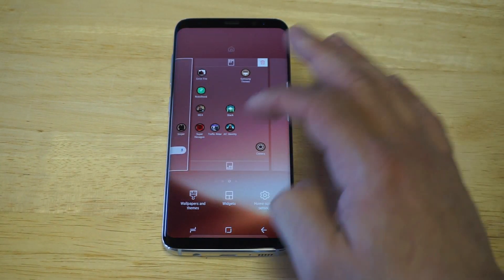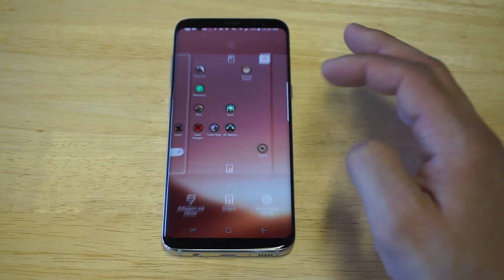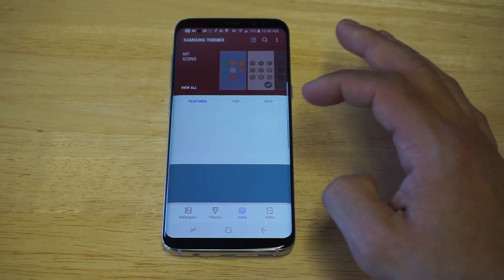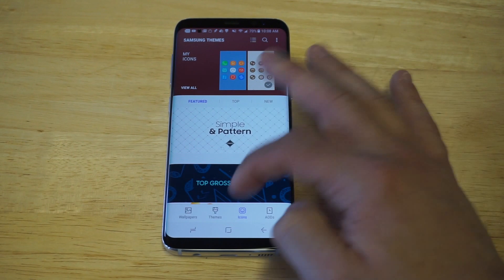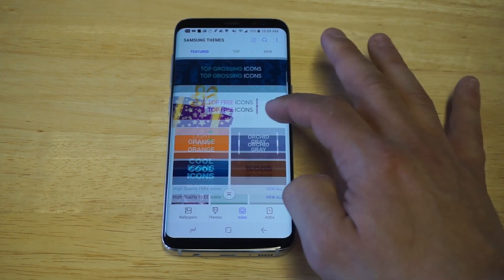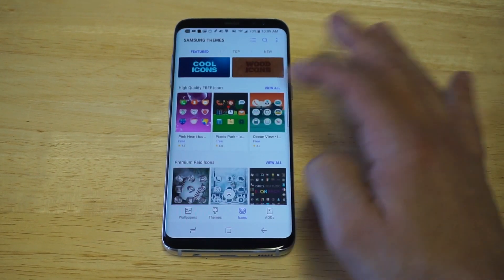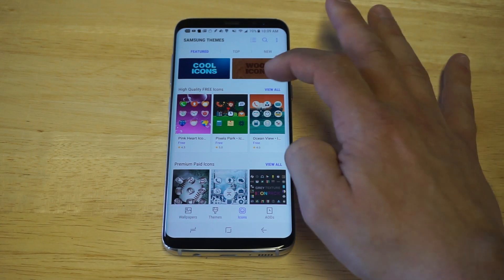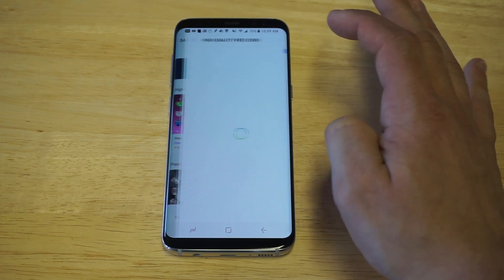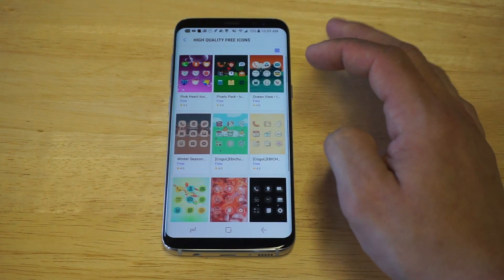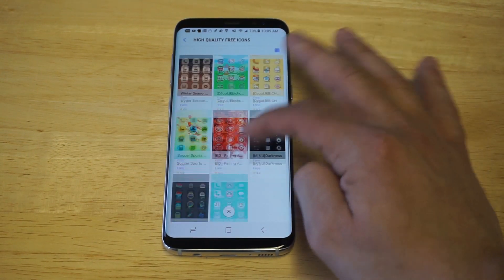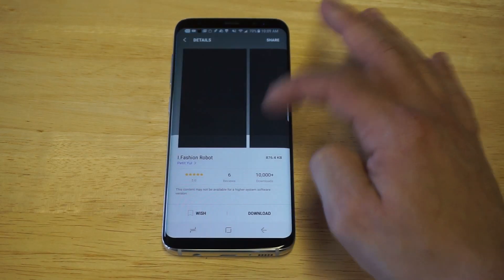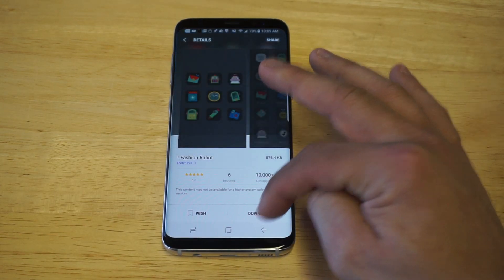We could probably find something cooler, so let me go back and look for something else. What's really cool in here is that there's a ton of different ones you guys can choose from, and you can find free ones — you don't have to actually pay for any of these, which is pretty cool. Let's just take a look at the free section. Let's try the Fashion Robot — this one looks pretty sweet.